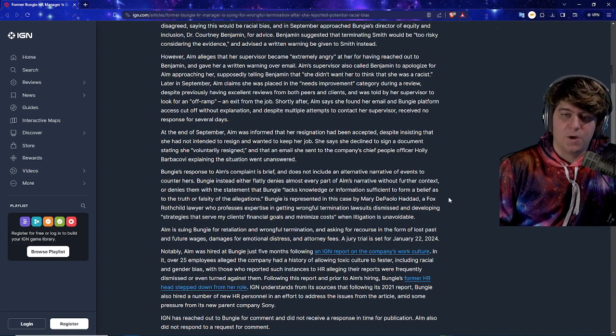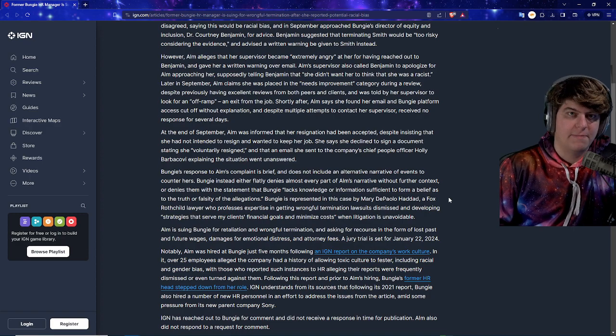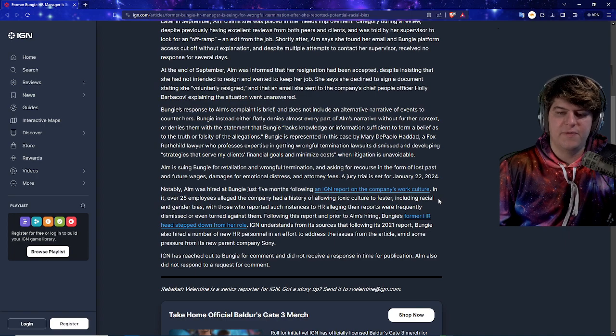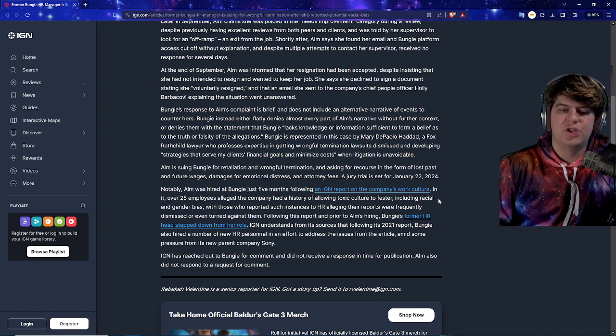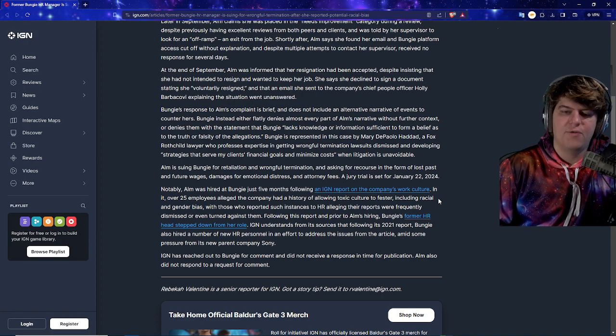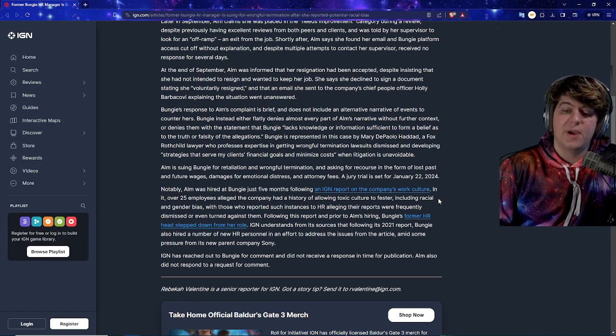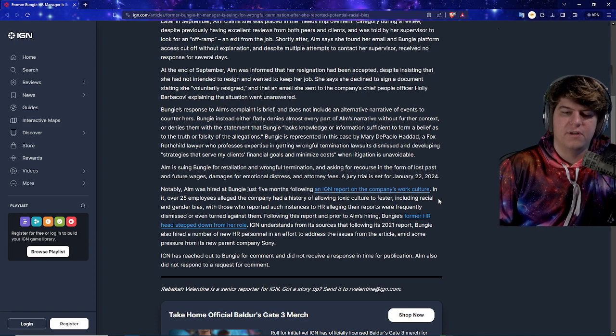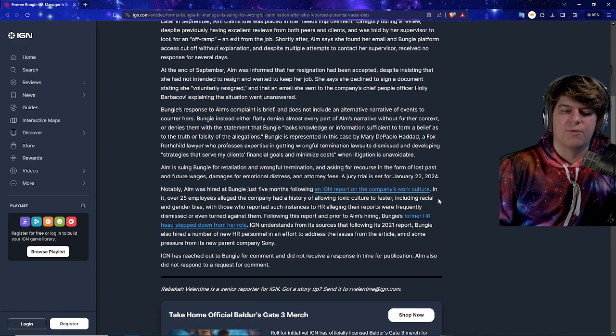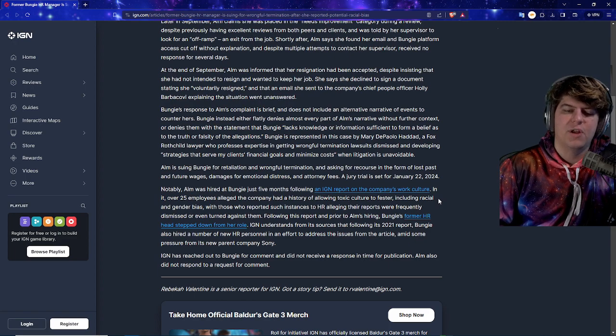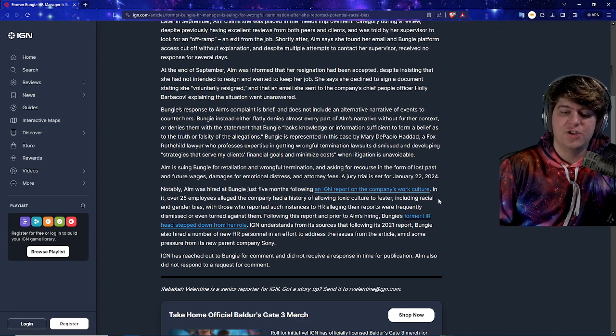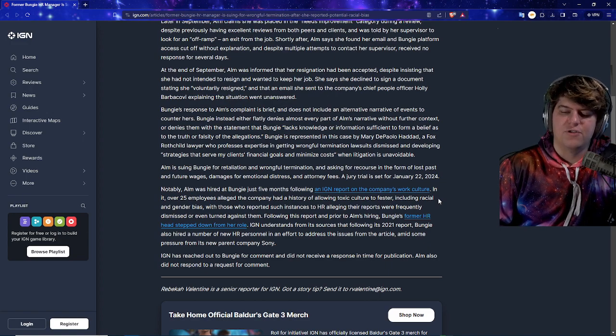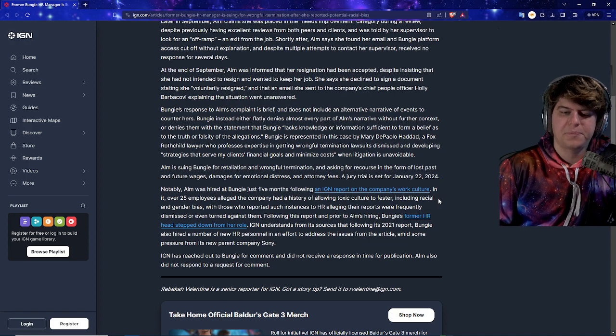So as of right now, we're seeing people getting called out for not even responding to this type of stuff. This kind of pains me because I've had really bad corporate things myself where basically people go on power trips. But in response to AIM's complaint is brief and does not include an alternate narrative of events to counter hers. Bungie instead either flatly denies almost every part of AIM's narrative without further context, or denies them with the statement that Bungie lacks knowledge or information sufficient to form a belief as to the truth or falsity of the allegations. Bungie is represented in this case by Mary DiPolano, a Fox Rothschild lawyer who professes expertise in getting wrongful termination lawsuits dismissed and developing strategies that serve my client's financial goals and minimize cost. So they're basically suing them for retaliation and wrongful termination and asking for recourse in the form of loss past and future wages, damages for emotional distress, and attorney fees. And they have a trial set for January 22nd, 2024.